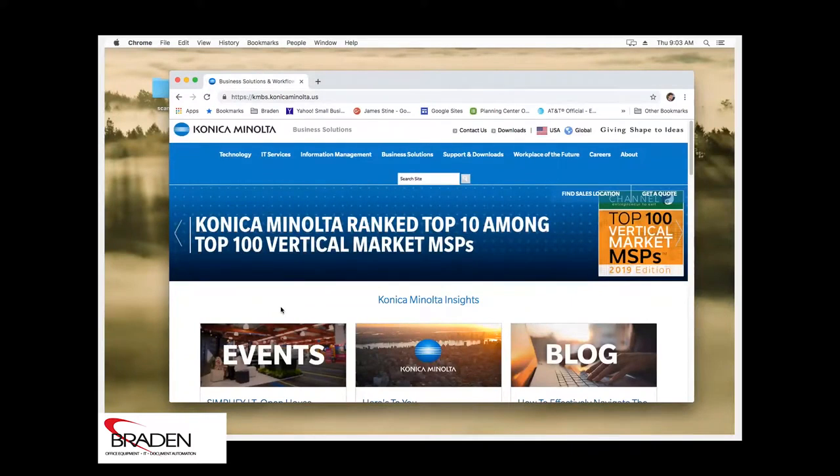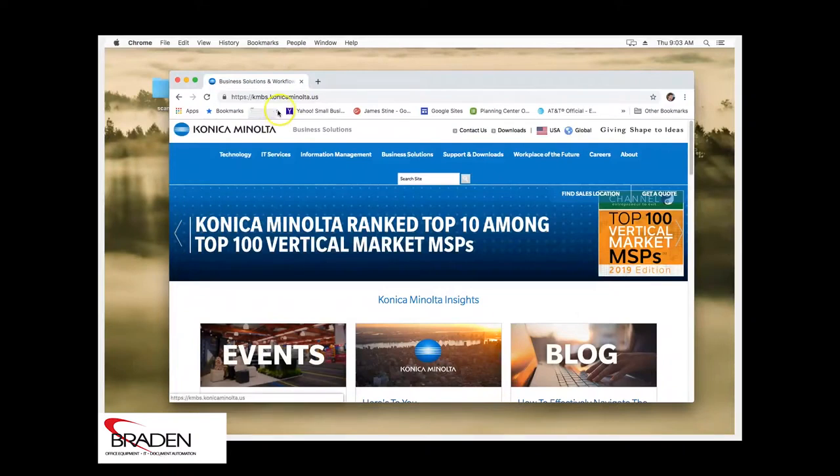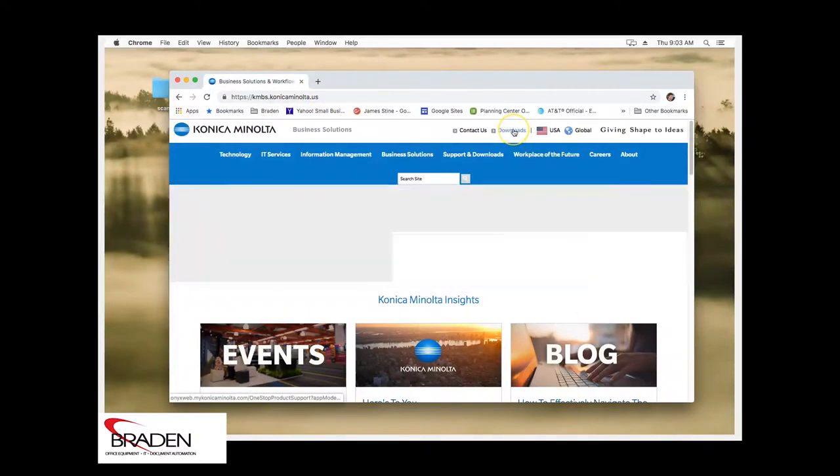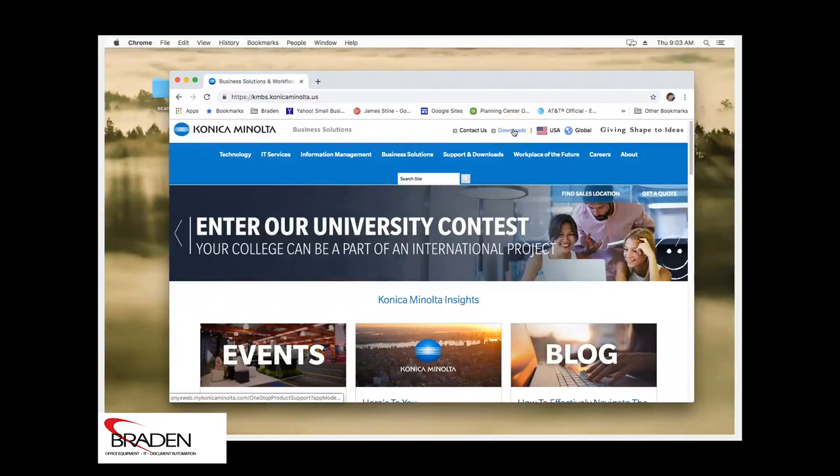So what we're going to do is we're going to go to kmbs.konicaminolta.us and we're going to click the downloads link at the top.